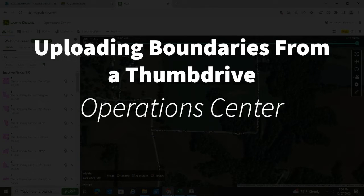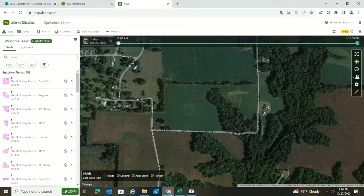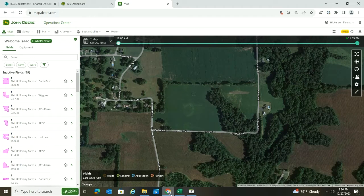In today's video I want to talk about loading boundaries in from a thumb drive. These would be boundaries that you went out with a side-by-side and ran with RTK, put the thumb drive in the monitor, and exported them out. Now you want to get them on to Operation Center.